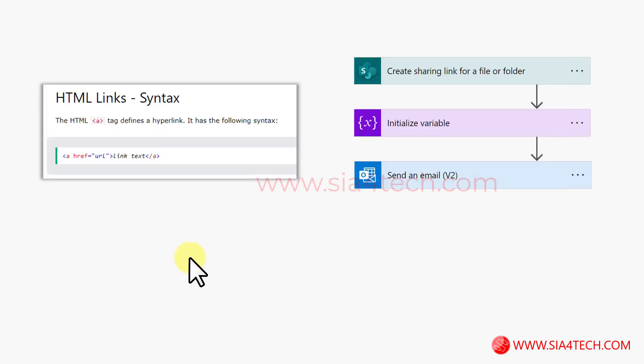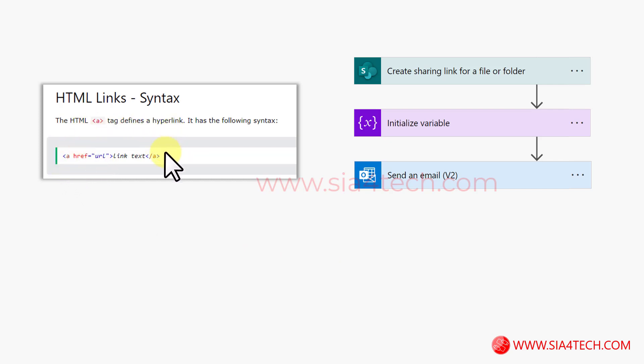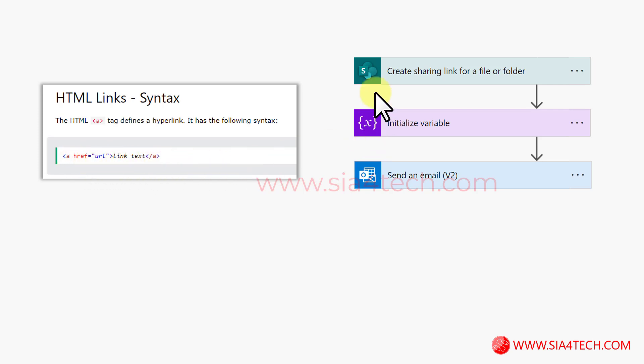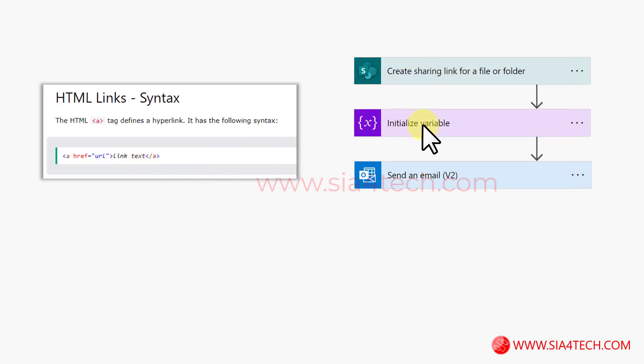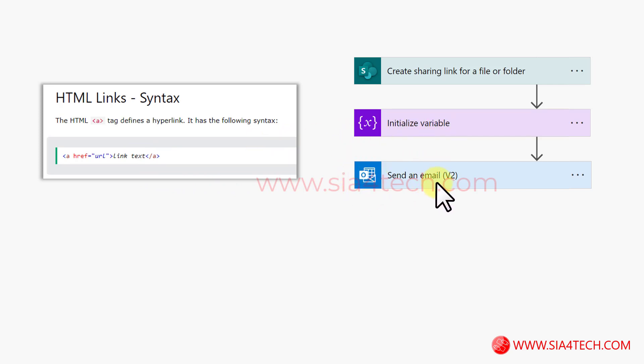Now the steps which we will add today to our flow: the first one is creating the link of the PDF file, and because we want to share this email link we need to have an HTML syntax for the link which is very simple as you see on the screen. Then we will send this link by email instead of attaching the file to the email.